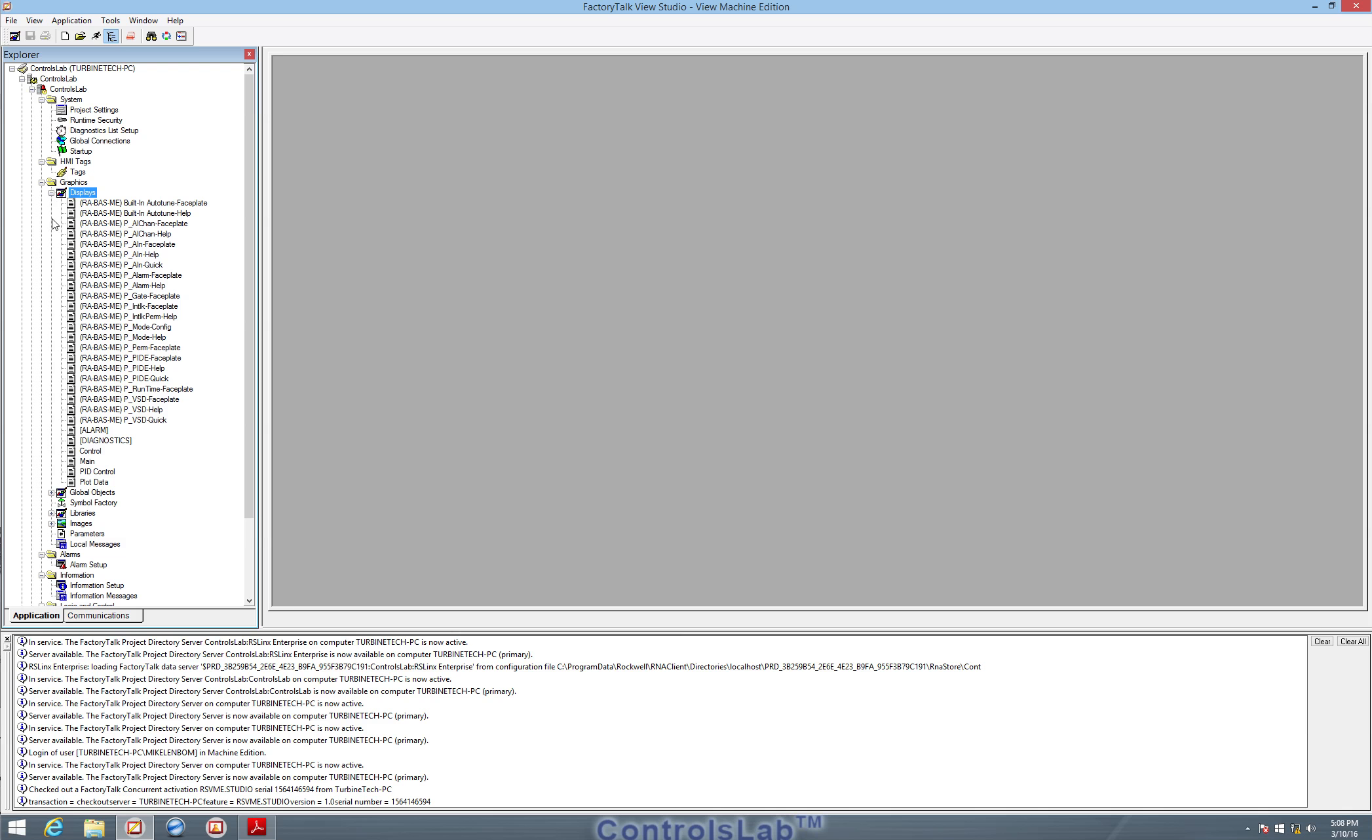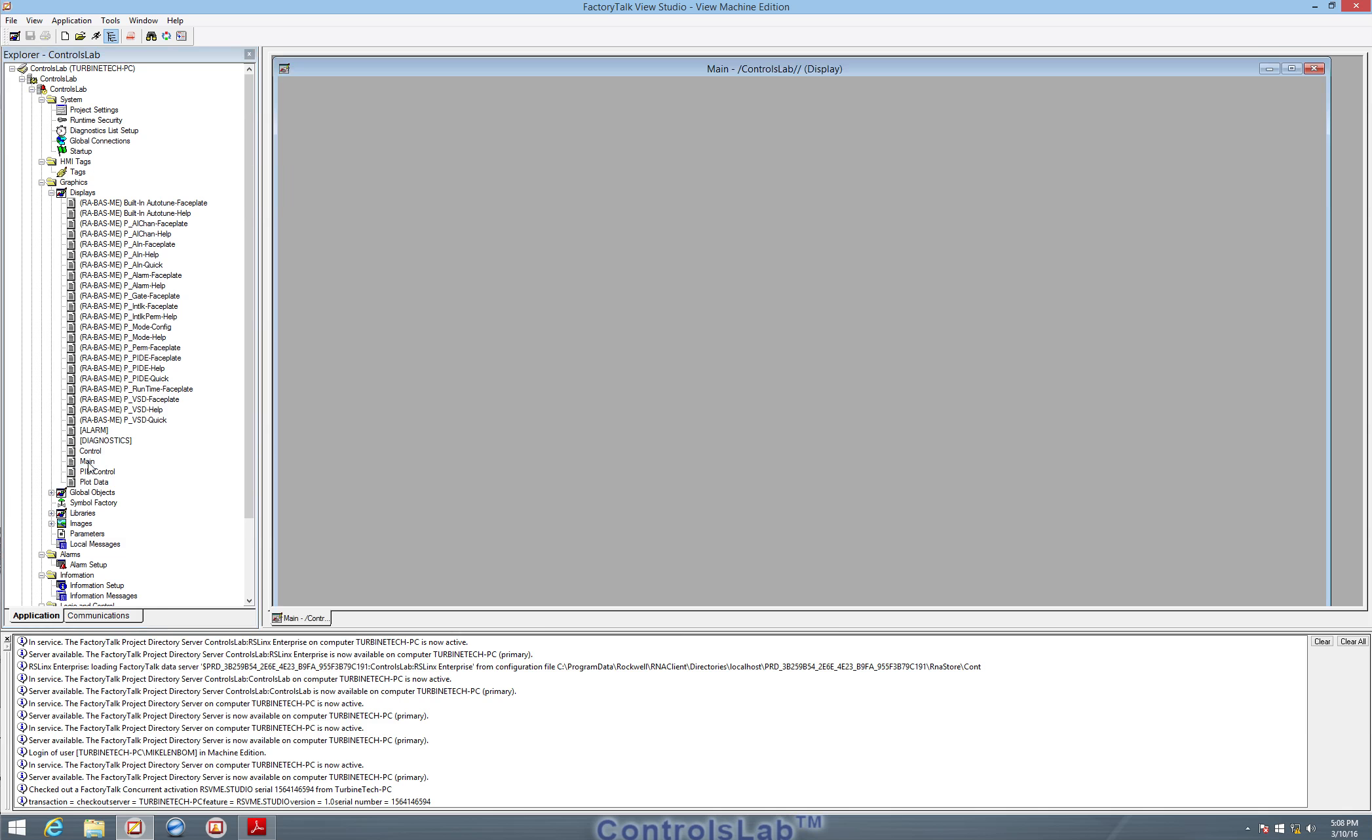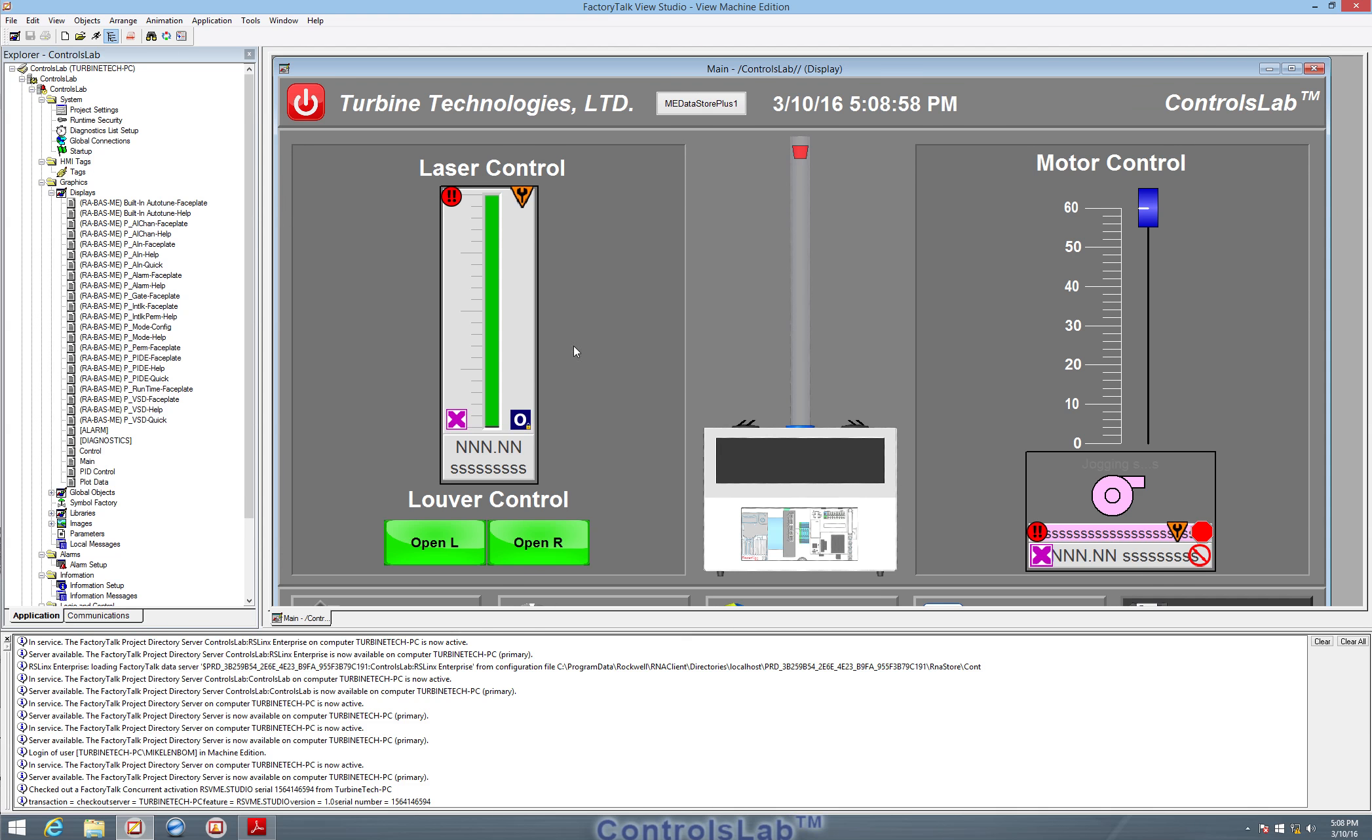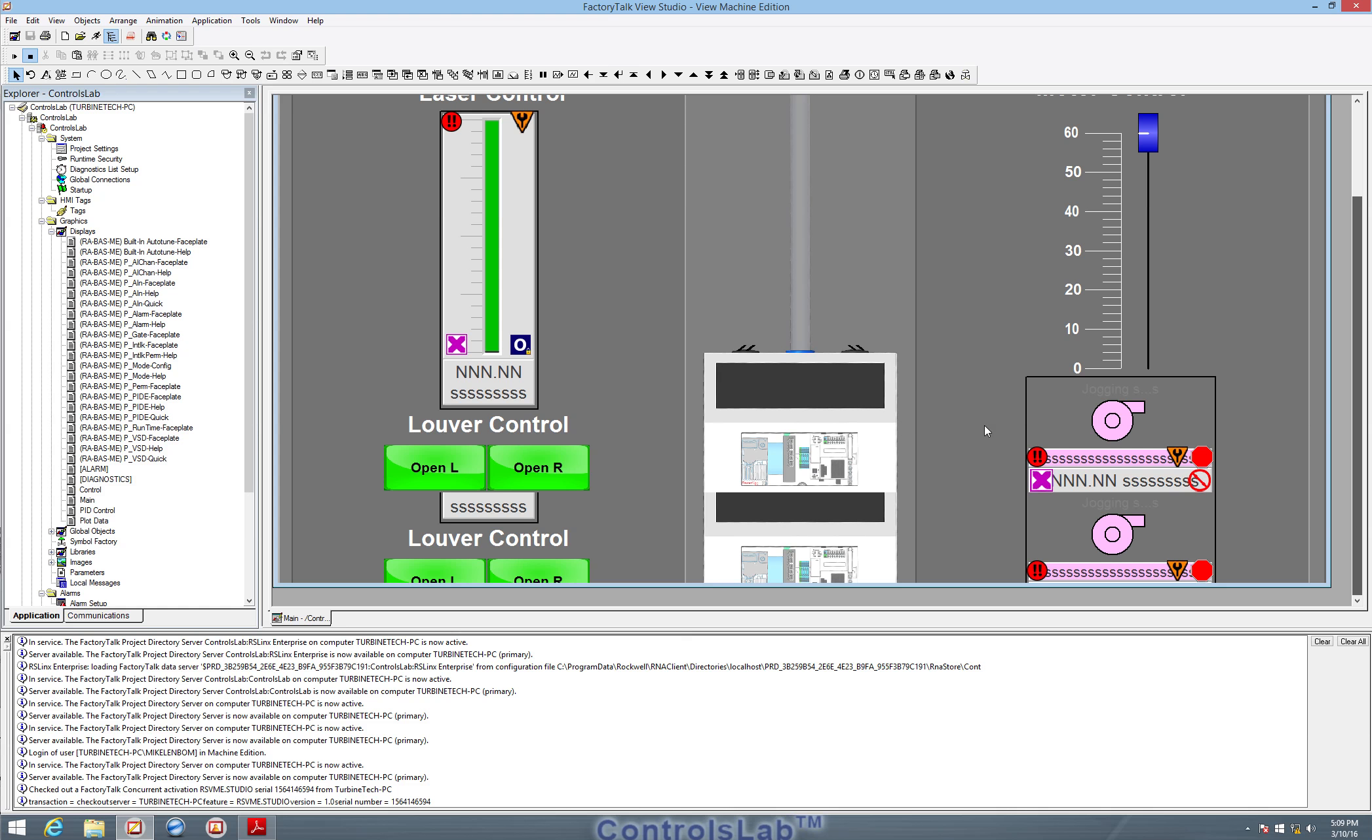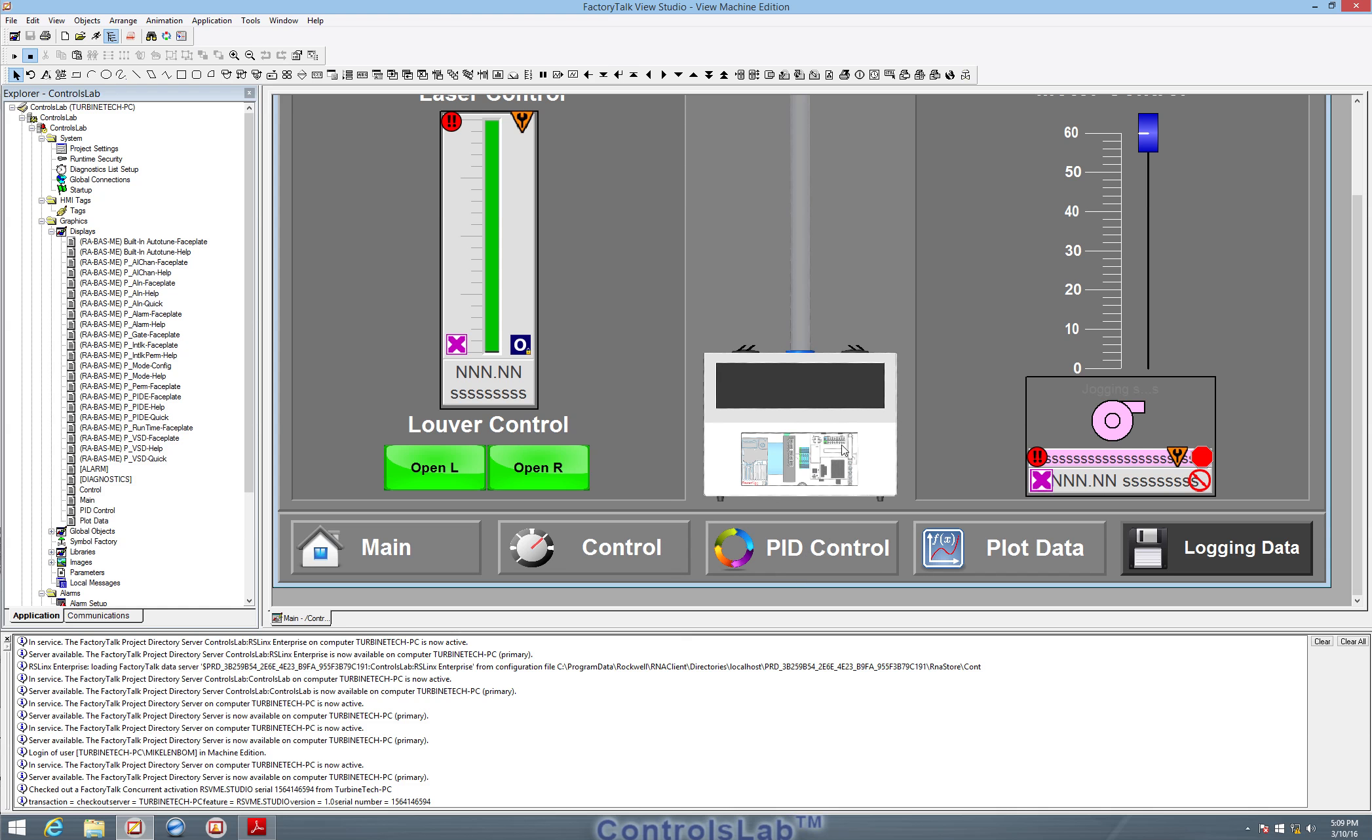I'm going to open up just one of the displays for ControlsLab. So here's the main screen that shows up on the system.